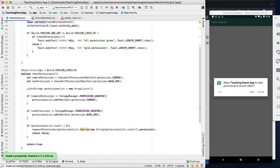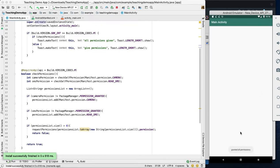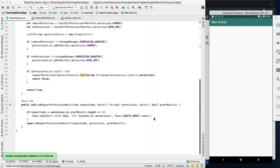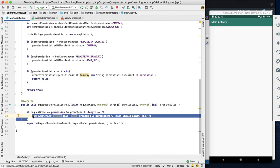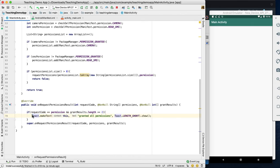If you run the app — for example, an app called 'Teaching App' — it will show the camera permission dialog and the SMS permission dialog. If you grant the permissions, you can proceed directly. Once all permissions are granted, the app works correctly.